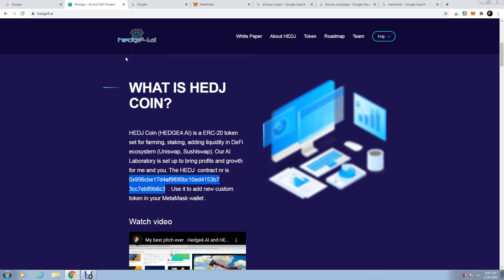We have so many other profitable small projects inside of Hedge4.ai. Just to give you an example, towards the end of the year, we will have our own DEX, the decentralized exchange.